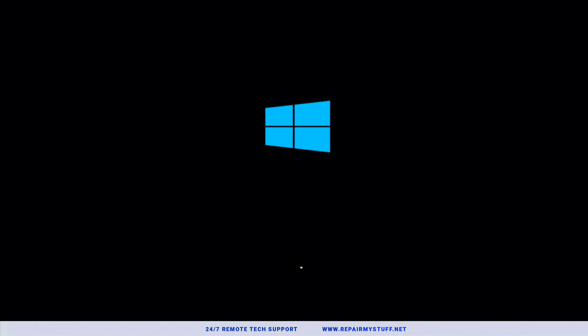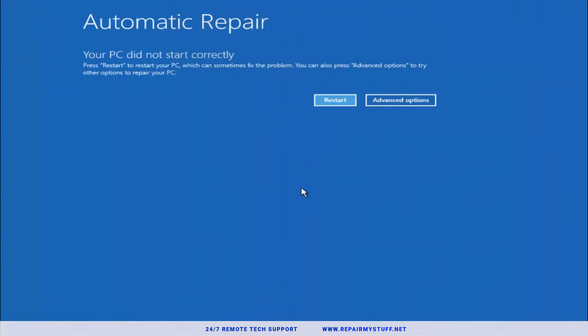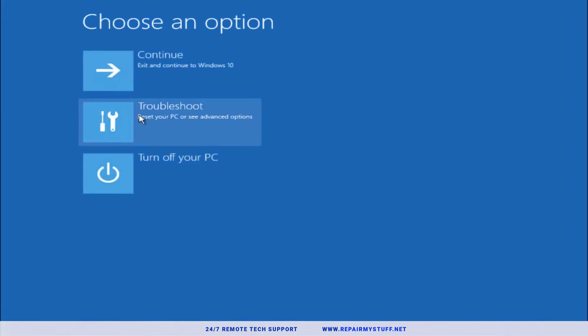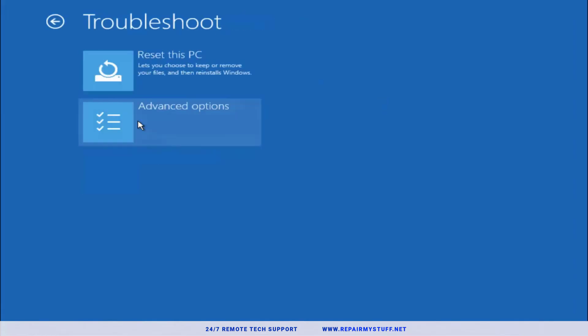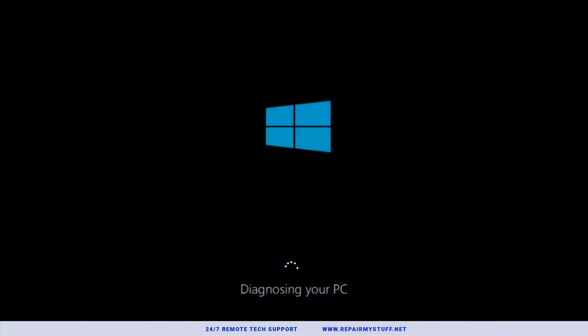It does require us to go back to the automatic repair troubleshooting menu. We're back at the menu and we're gonna try another method. Advanced Options, Troubleshoot, select Advanced. Now we're gonna try Startup Repair. System's going to do its diagnostics so we're just gonna wait while it does its thing.